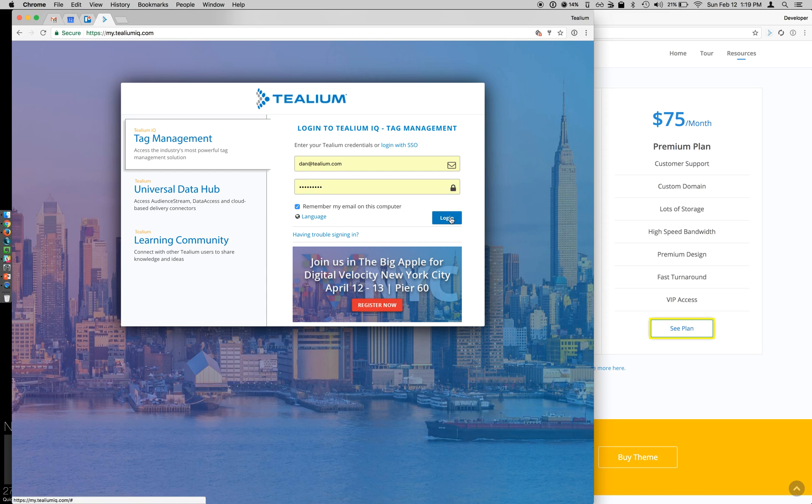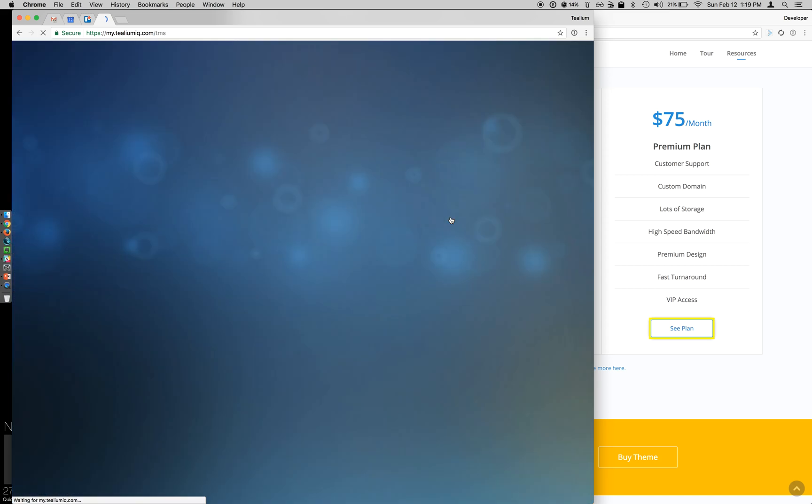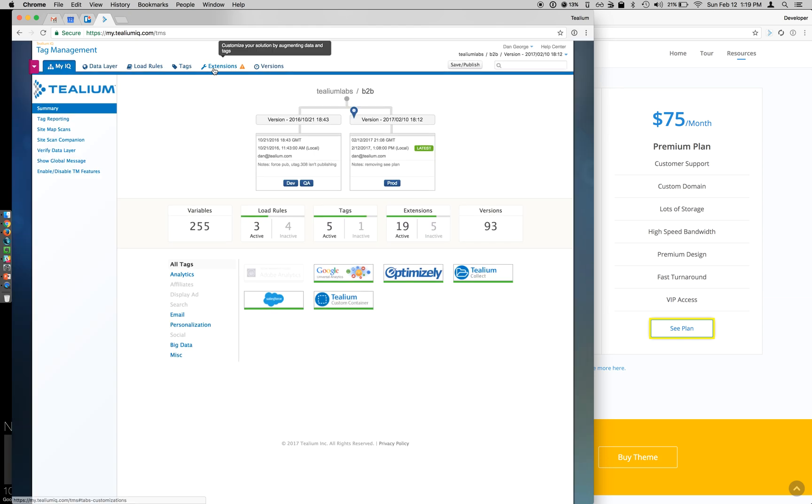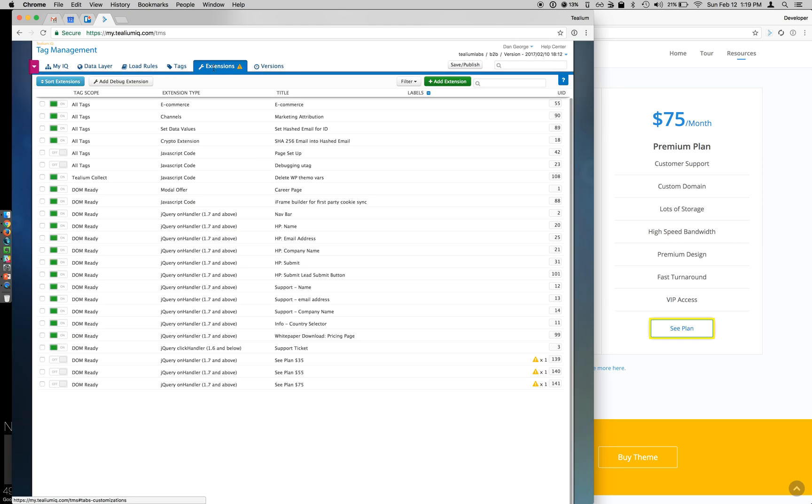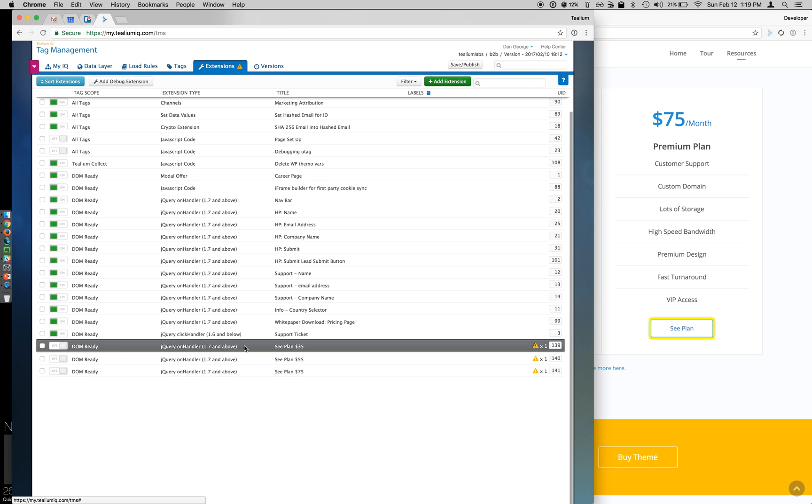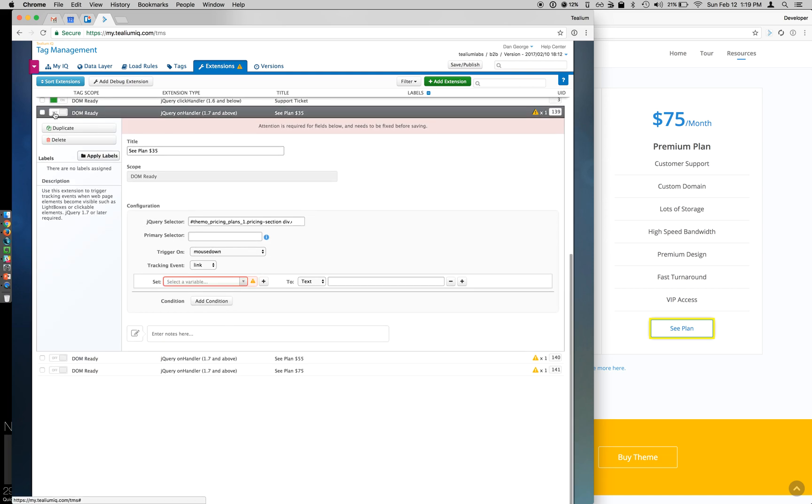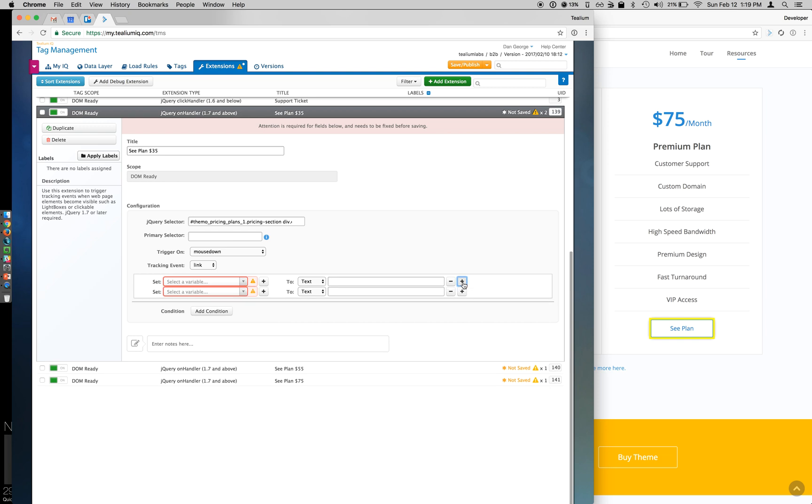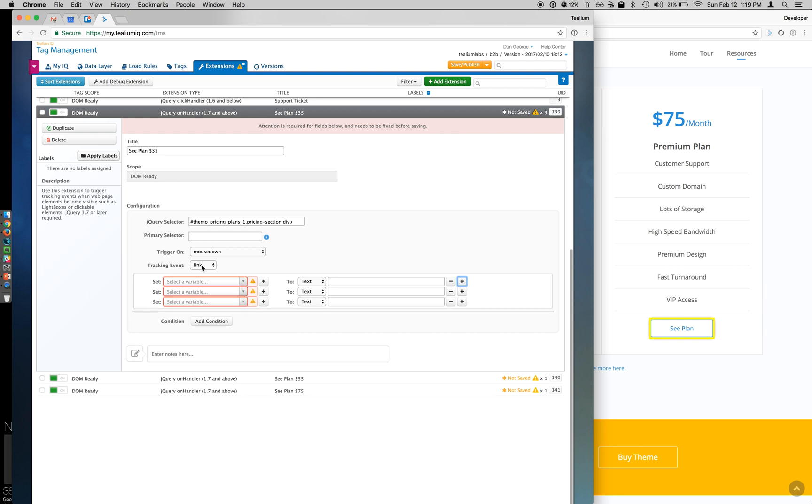So let's log in to Tealium iQ and actually see this extension added to our profile. When I go to the extensions tab, you'll notice that three new extensions are added, and at this time, they are all deactivated, so I want to enable all of them. And from here, you can see my selector is already there. I triggered on mouse down, and this is a link type event. This is looking good so far.